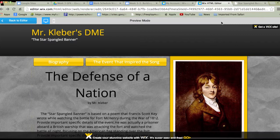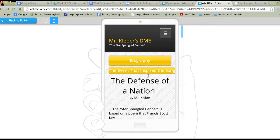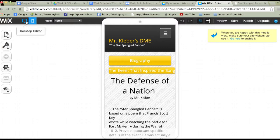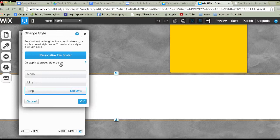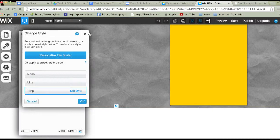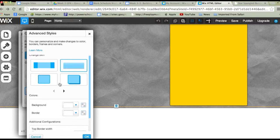Right now according to everything it asks for, my website looks done. I'll do a quick preview — this is what it looks like in preview mode. If I click here, this is what it would look like on a cell phone or mobile device. It looks fine. Just one thing I want to clean up: the footer at the bottom — I'll make that a solid black.